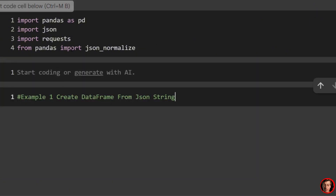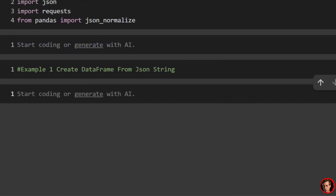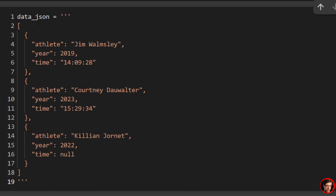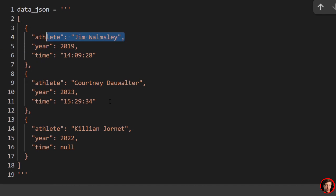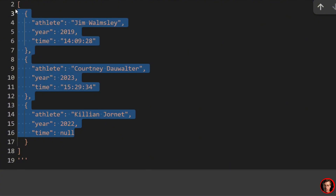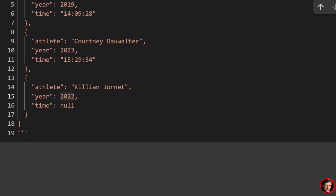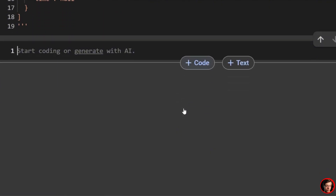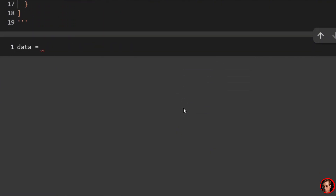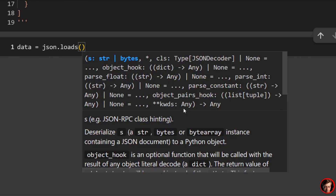We're going to start off by creating a data frame from a JSON string. I recommend you grab all the code for this video on my website — we'll have an article on there pretty soon. I'm going to copy over here and call this data_json. I have a few different runners — I believe these were times just for Western States 100. These should be the times associated with some classic runners: Walmsley, Courtney Dahlwater, and Jornet, who actually just ran this recently.